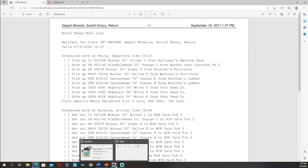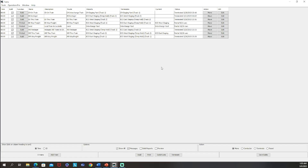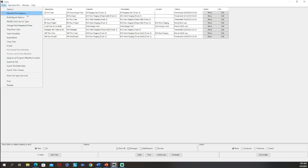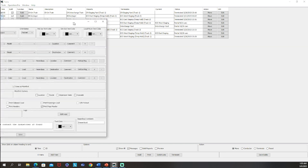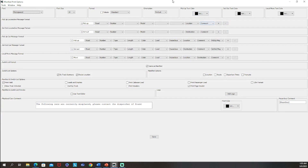The way you do this is you go into JMRI and go to your trains list. Notice we still have a few trains that are currently open and not terminated — that's not actually a problem. You can go ahead and make your changes and when you print the next manifest or switch list it will have the new changes. In this case you're going to go to Tools from the trains menu, then go to Manifest Print Options, which brings up this menu.